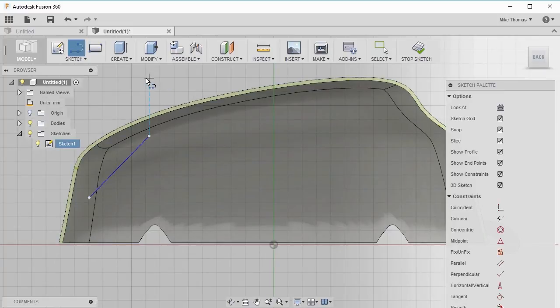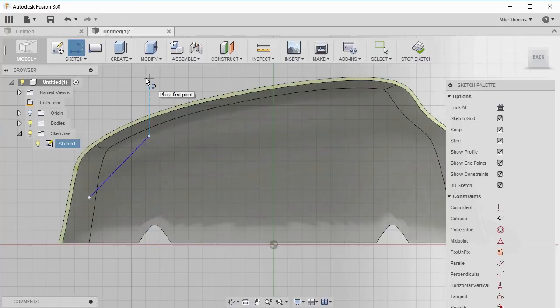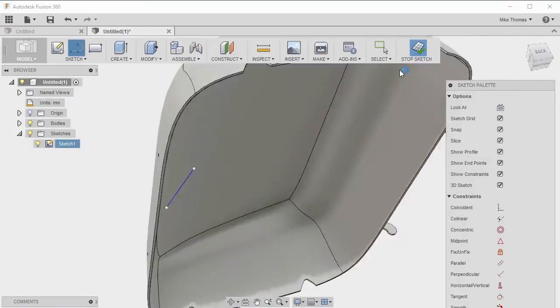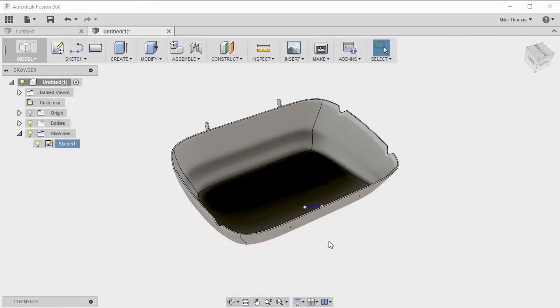We've got a line in there. We could start adding dimensions and other things to constrain it, but we just want to take a look at what this rib feature is going to do for us. Let's stop the sketch and return back to the model.